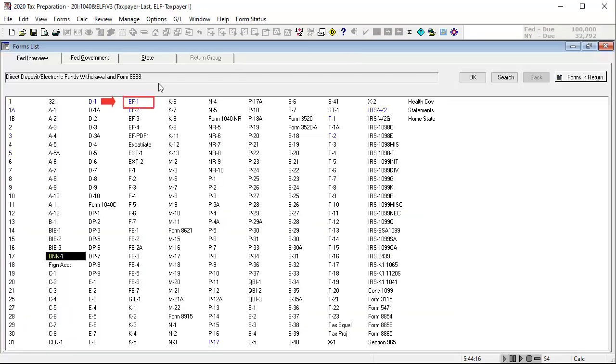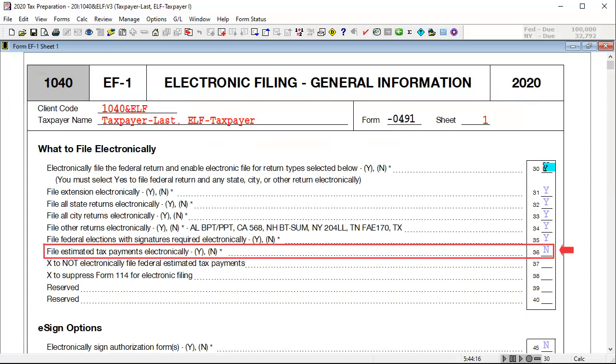Next, go to interview form EF1. In box 36, file estimated tax payments electronically. Use the lookup feature to select yes.